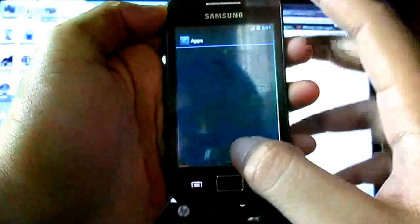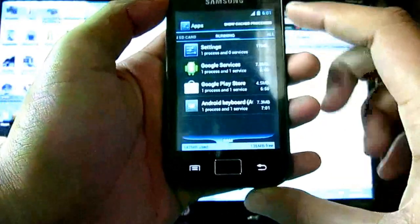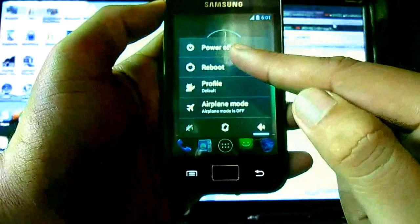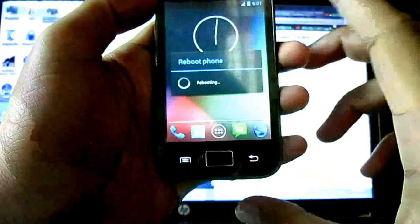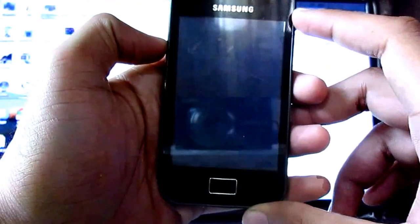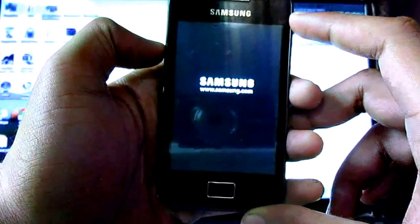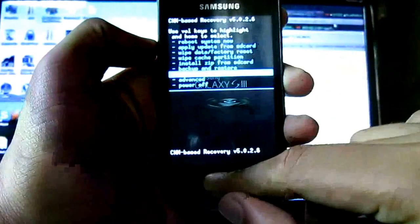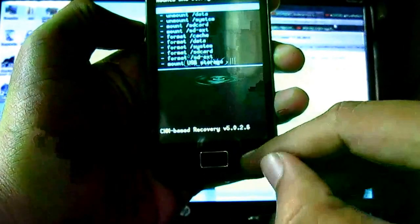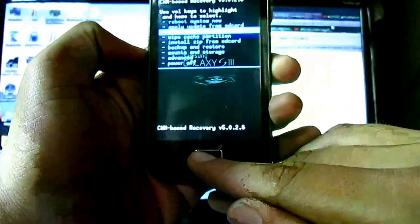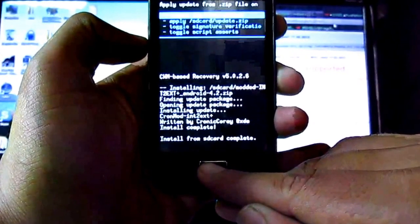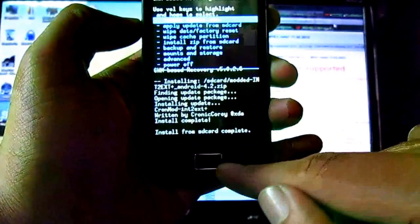Right now my external memory is not used. I partitioned my SD card. Now I am going to install the script — internal to external. Reboot into the recovery mode. Now mount system and data, go back and install the zip from SD card, then go back and reboot the system.